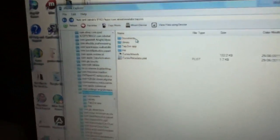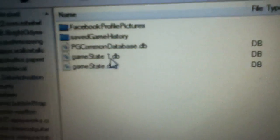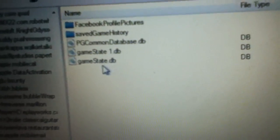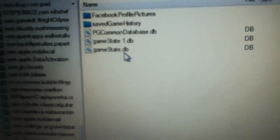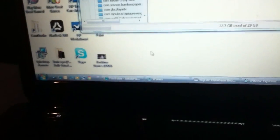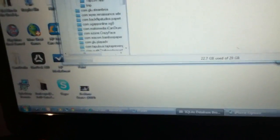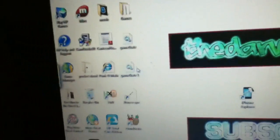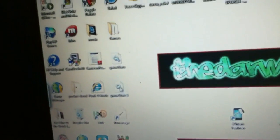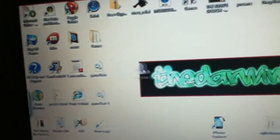You want to go into documents and then you want to get this thing called gamestate.db. Not .db.db, just .db. You want to drag this to the desktop and then minimize iPhone Explorer.